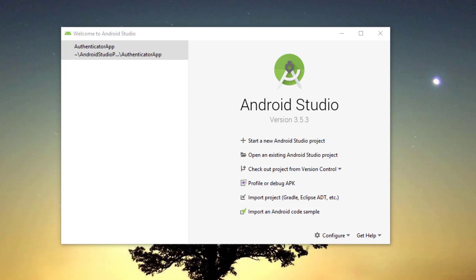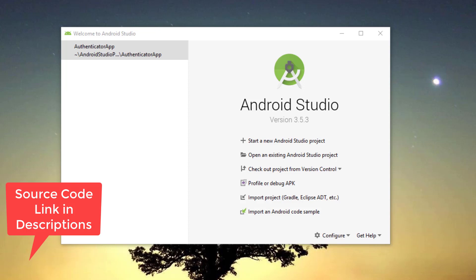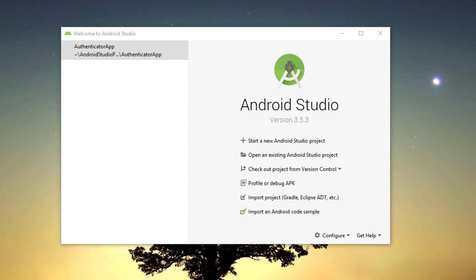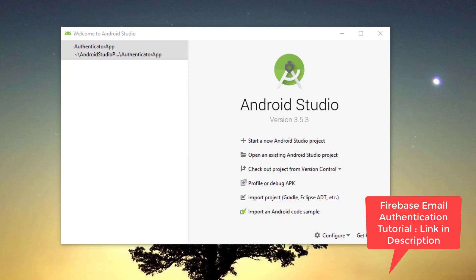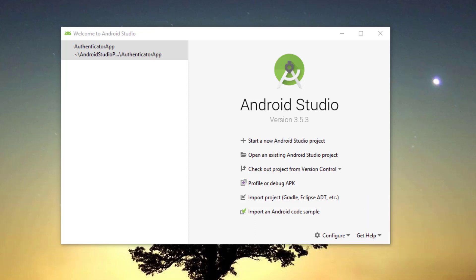We're going to open our authenticator app that I have built. If you don't have this application, I'll provide the source code in the description. If you want to learn how to create it, I have a whole tutorial series — you can get the link in the description as well. In the coming videos, we'll talk about how to update the user's email address and how to create a profile section without using the Firestore database. I hope you'll subscribe to my channel and like this video.